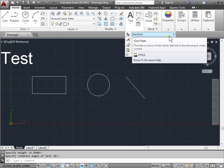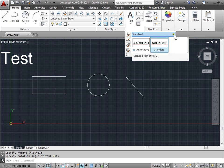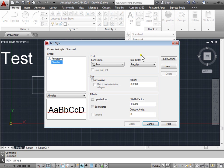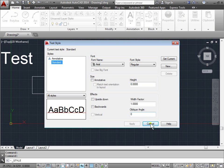Right now it's set to standard. We have standard and annotative. We can go to manage text styles, and we have this dialog box here.